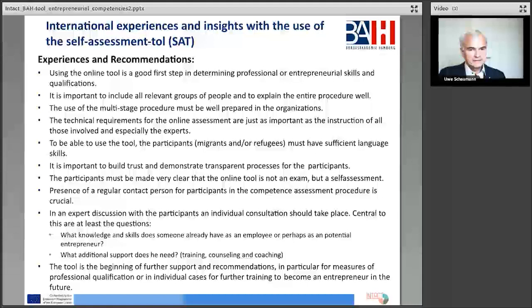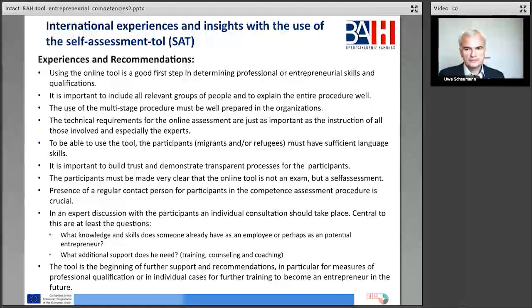Now we can see some of our international experiences and insights with the use of the self-assessment tool. Using the online tool is a good first step in determining professional or sometimes entrepreneurial skills and qualifications. It is important to include all relevant groups of people and to explain the entire procedure well. The use of the multi-stage procedure must be well prepared in the organizations. The technical requirements for the online assessment are just as important as the instruction of all those involved, and especially the experts. To be able to use the tool, the participants must have sufficient language skills. And it is important to build trust and demonstrate transparent processes for the participants.